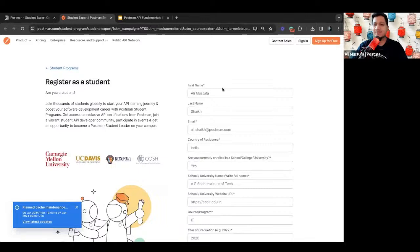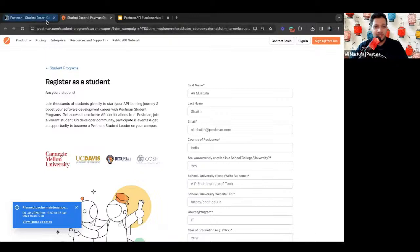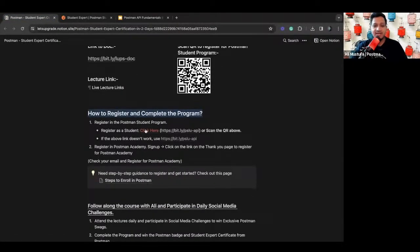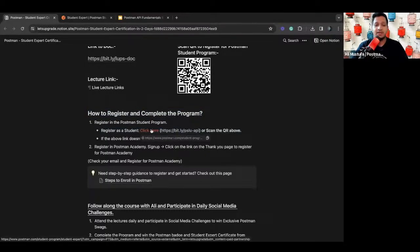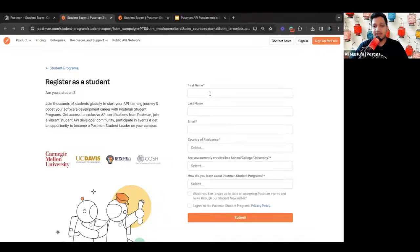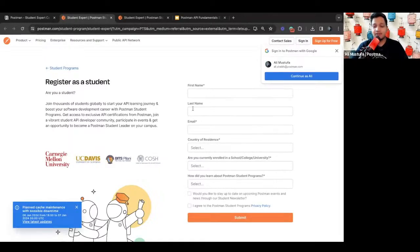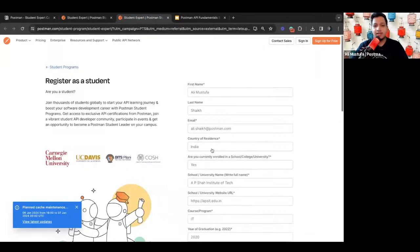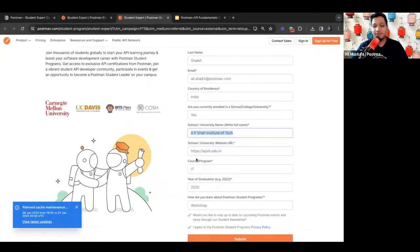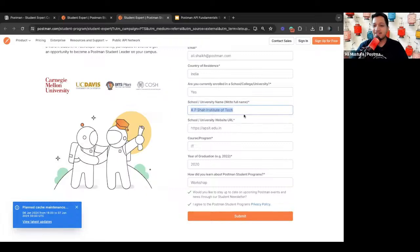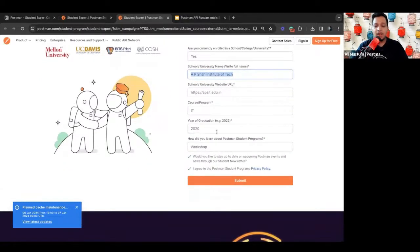Once you're done, give me a thumbs up in the chat and I'll wait before moving forward. For someone who joined just now: go to the 'How to Register' section, step one is to register as a student, click the link, open the form, and fill in all your details — first name, last name, email, country, university URL. Once done, hit submit. Give me a thumbs up in the chat when you're done.